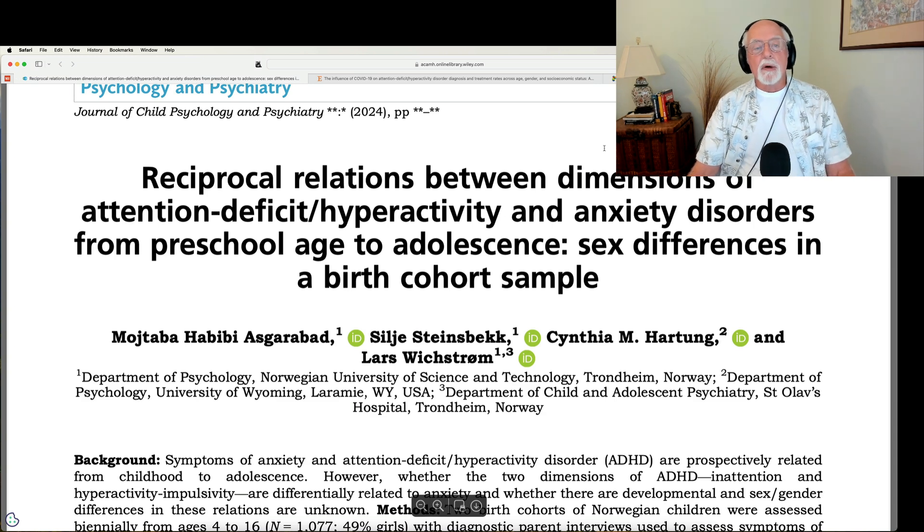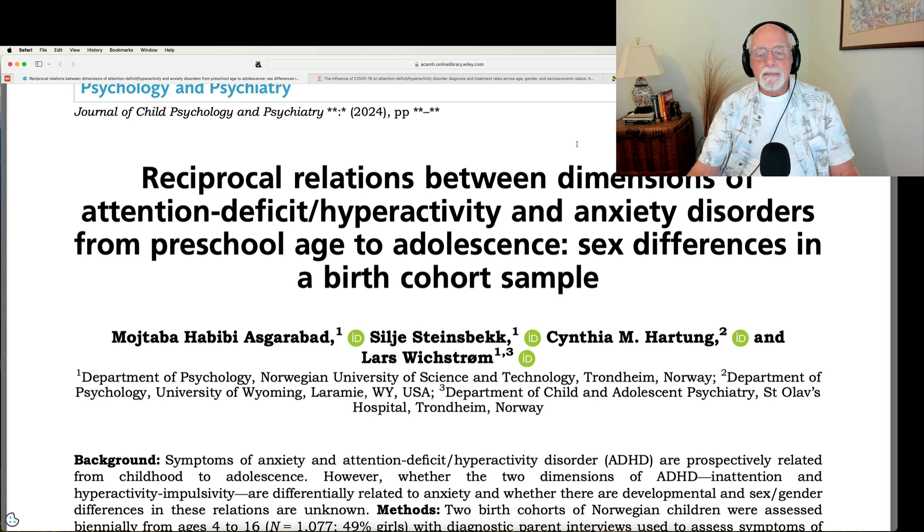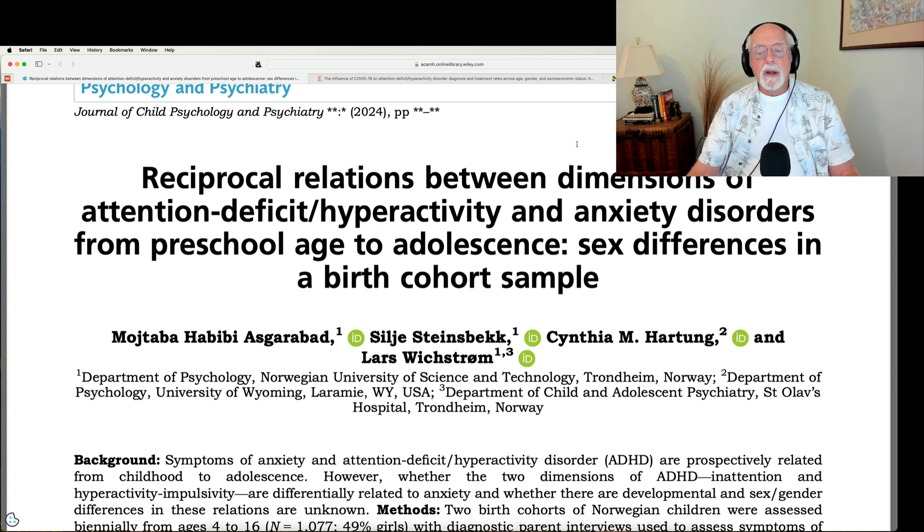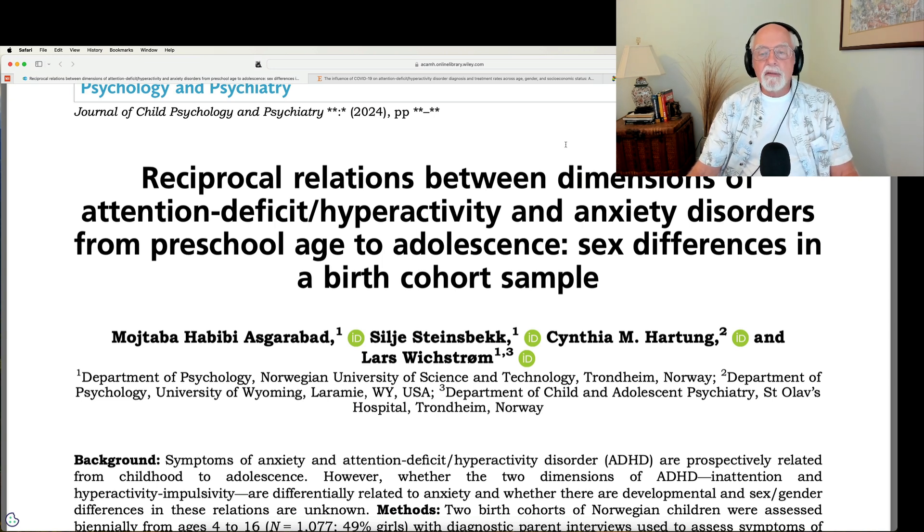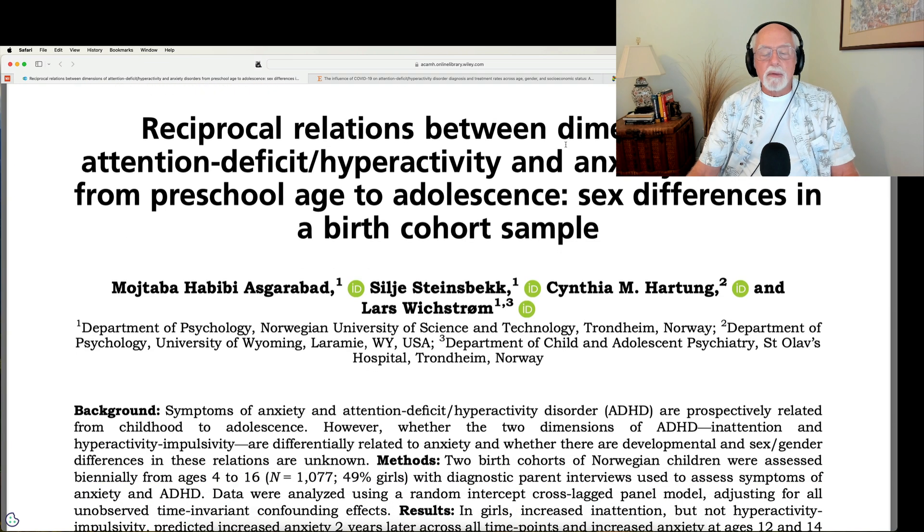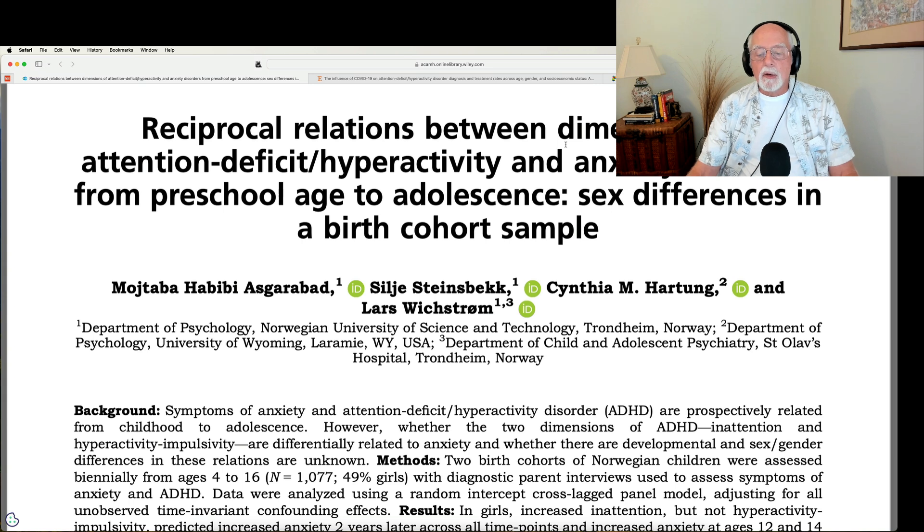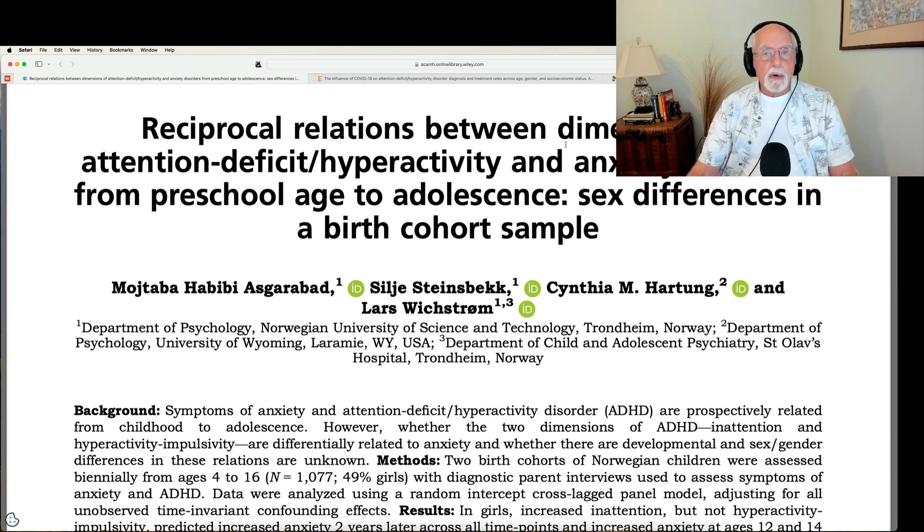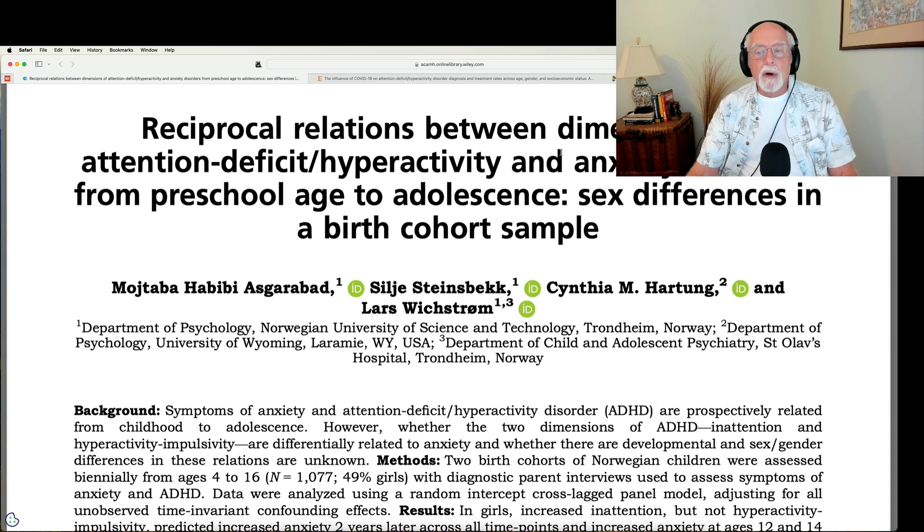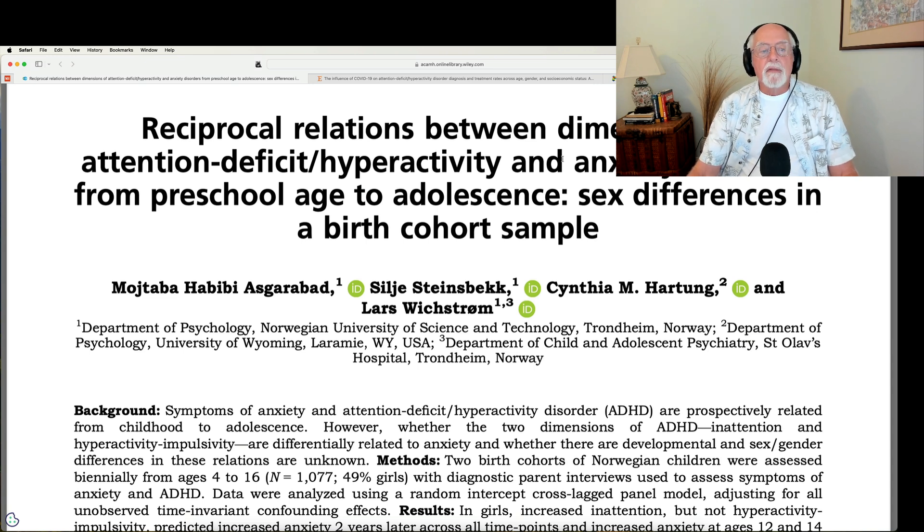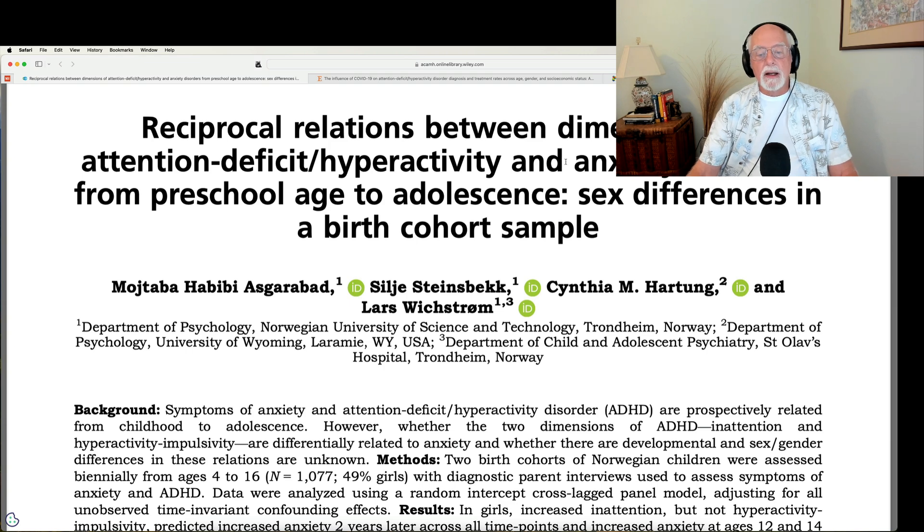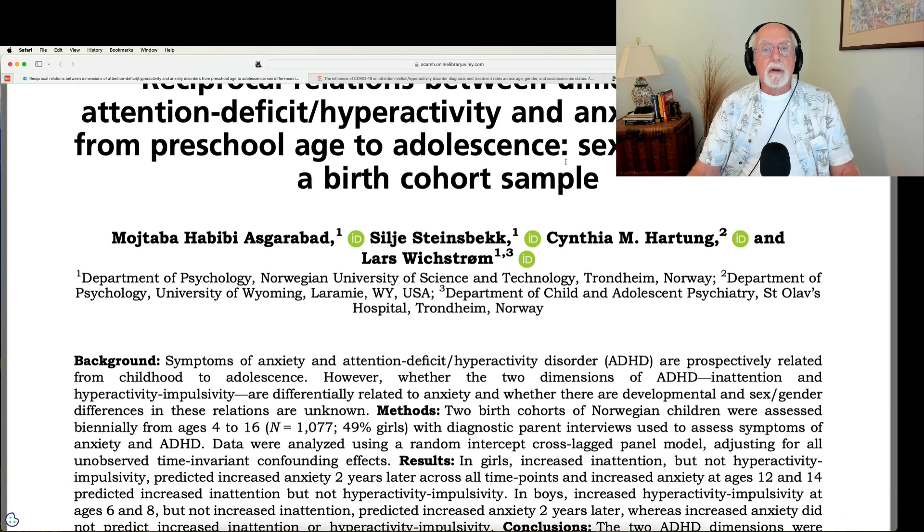First up is going to be a very nice paper by some colleagues of mine. This is a study following children over time using two very large birth cohorts over in Norway involving over 1,000 children. They're looking at children from between 4 to 16 years of age who had high levels of inattention versus high levels of hyperactive and impulsive symptoms. They followed them up over time to look at the relationship between those symptoms and risk for anxiety symptoms and anxiety disorders.